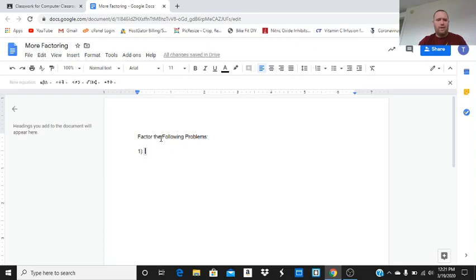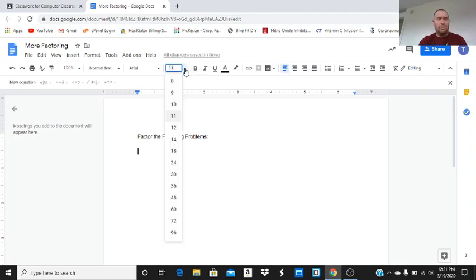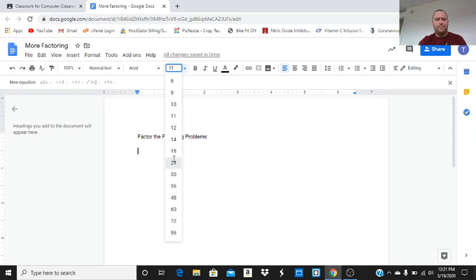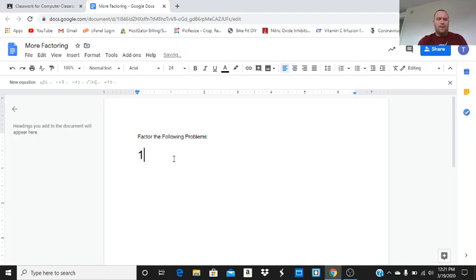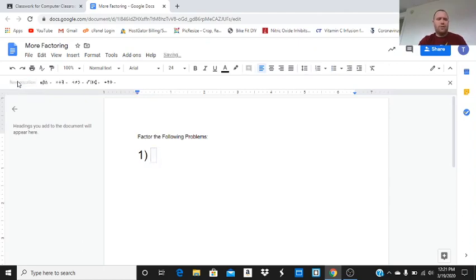Let's, before I do that actually, make sure you guys can all see that. Let's increase the font size. So, you increase the font size by going to here, and you can go down. Let's make it nice and big. So, problem one. Now, when I hit space, it moves it out. I can move it back by hitting backspace. So, now I'm going to click on new equation.